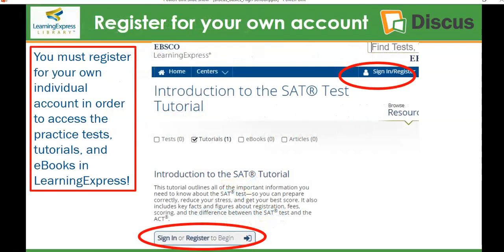When you first go into Learning Express Library, you'll need to register for your own account in the top blue navigation bar. This is very important because in order to access the practice tests, tutorials, and eBooks, you need your own account. If you click on one of the SAT tests and get the sign-in or register prompt, you'll need to remember that you need to sign in first.